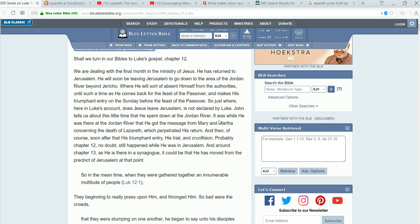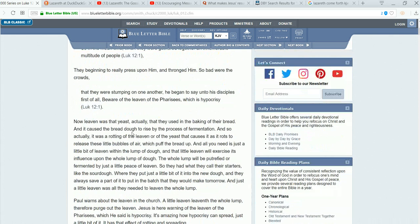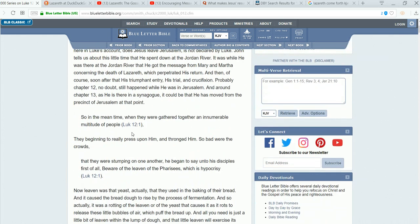It was while he was there at the Jordan River that he got a message from Mary and Martha concerning the death of Lazarus, which perpetrated his return to the city. Maybe, because Mary and Martha, he knew them, and it was their brother, right? So, I guess in this write-up here, he's just pulling Lazarus out of thin air.